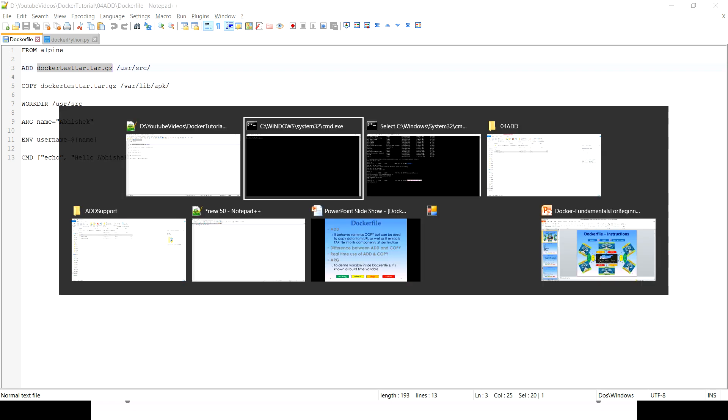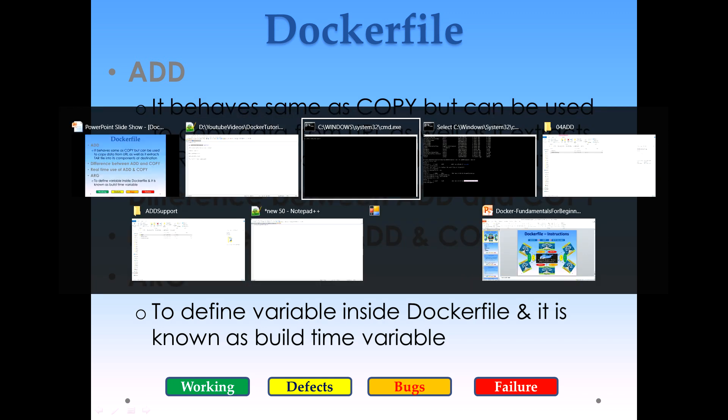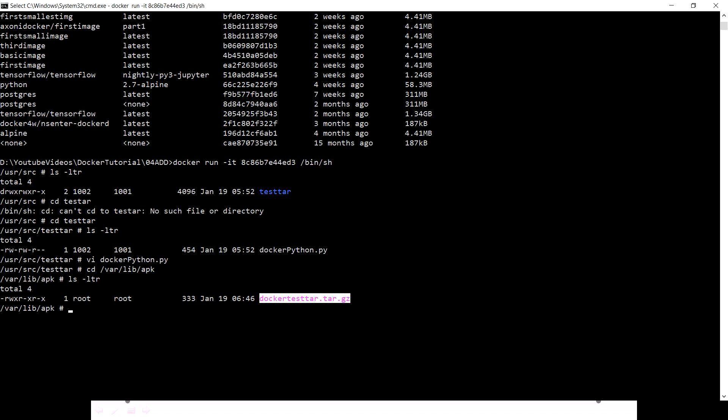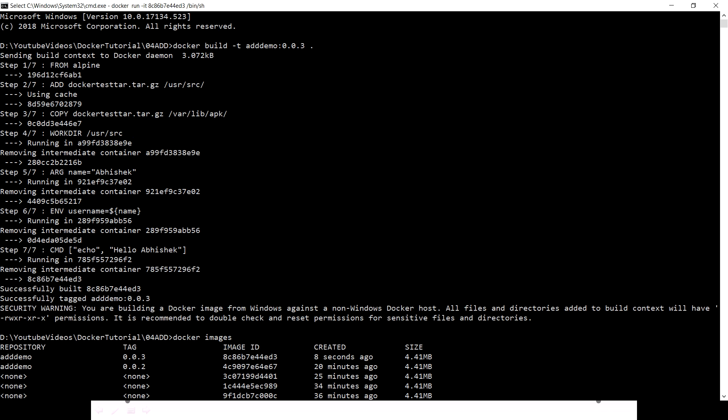The another thing which I wanted to cover in this video - let's see ARG. To define a variable inside the Dockerfile and it is known as build time variable, let's see what is happening when I just created that image of that Dockerfile. From Alpine it's fine, then it is adding this, this is also fine. Up to here everything is fine, but just see this step 5 where I'm just assigning name equals to Abhishek. This is just an argument. Argument means this is known as a build time variable.